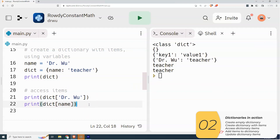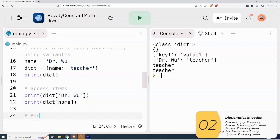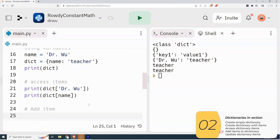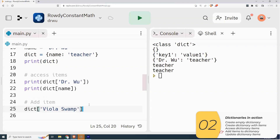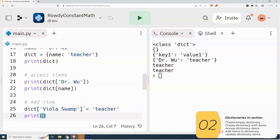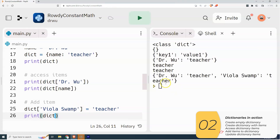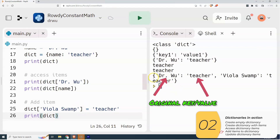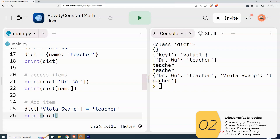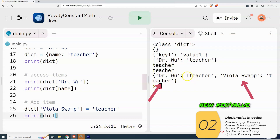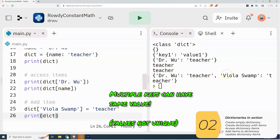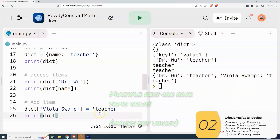Now I will add an item to my dictionary. The syntax is dictionary bracket key equals value. So: dictionary, square brackets, and the key 'Viola Swamp' equals 'teacher'. When I print this out, I have a dictionary with the old key Dr. Wu and old value 'teacher', as well as the new key 'Viola Swamp' paired with a new value of 'teacher'. This shows that values don't need to be unique — you can have the same value for multiple keys.